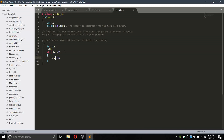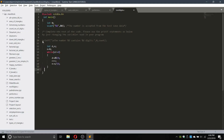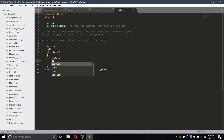Inside the loop, d equals d modulus 10, which stores the last digit. Then count plus plus, and n equals n divided by 10 — this eliminates the last digit from the number. Let us check it after we add the print statement. The variable for counting is given as count, so in place of c we will use count.